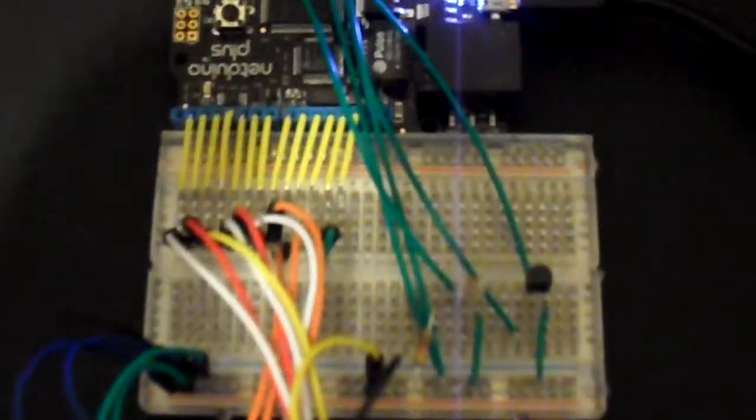And if we look closer here, you can see that there are two sensors. This is a light sensor, and this is a temperature sensor.